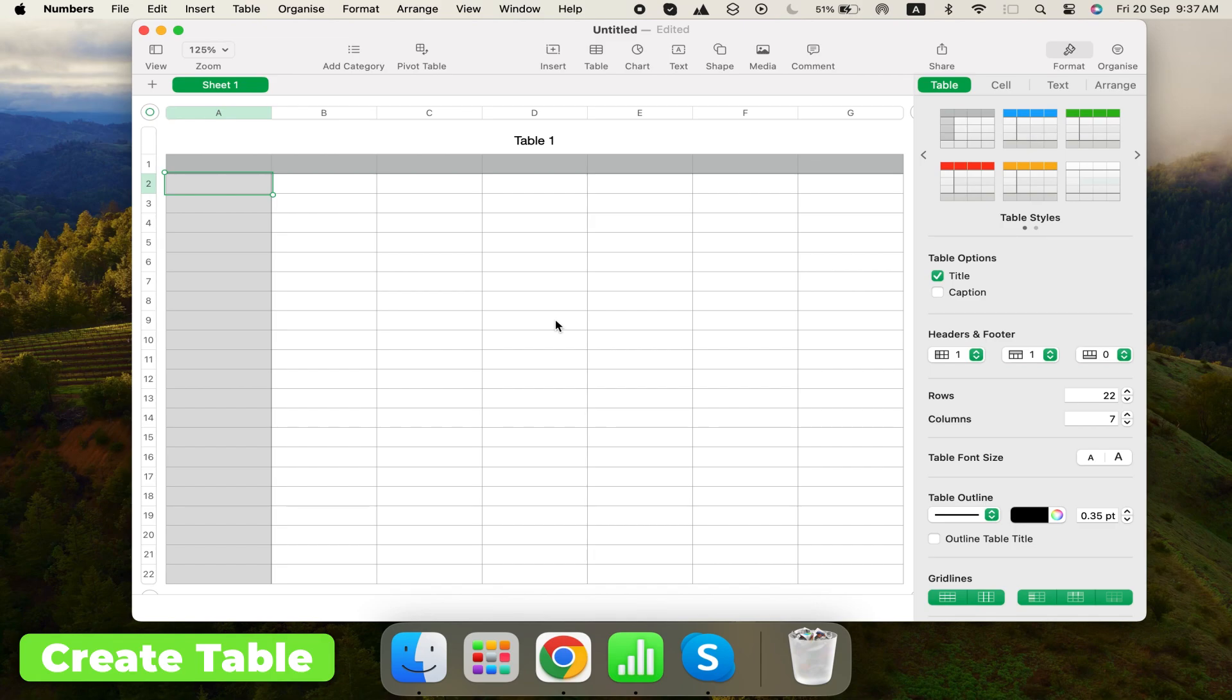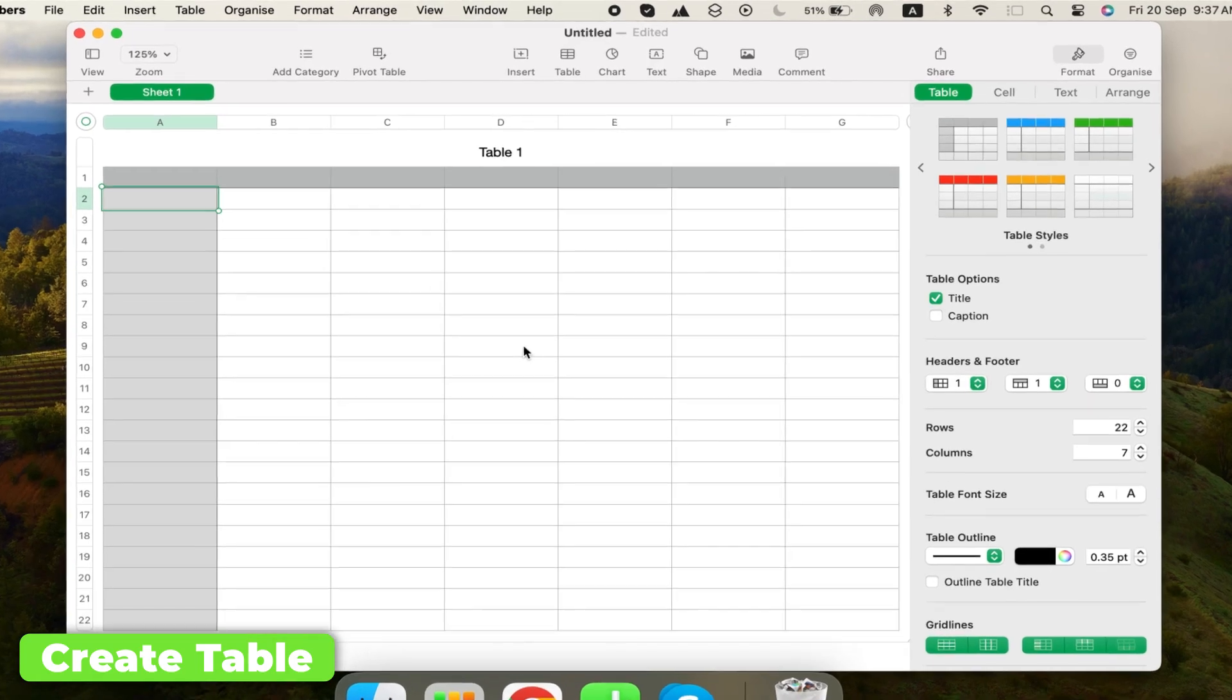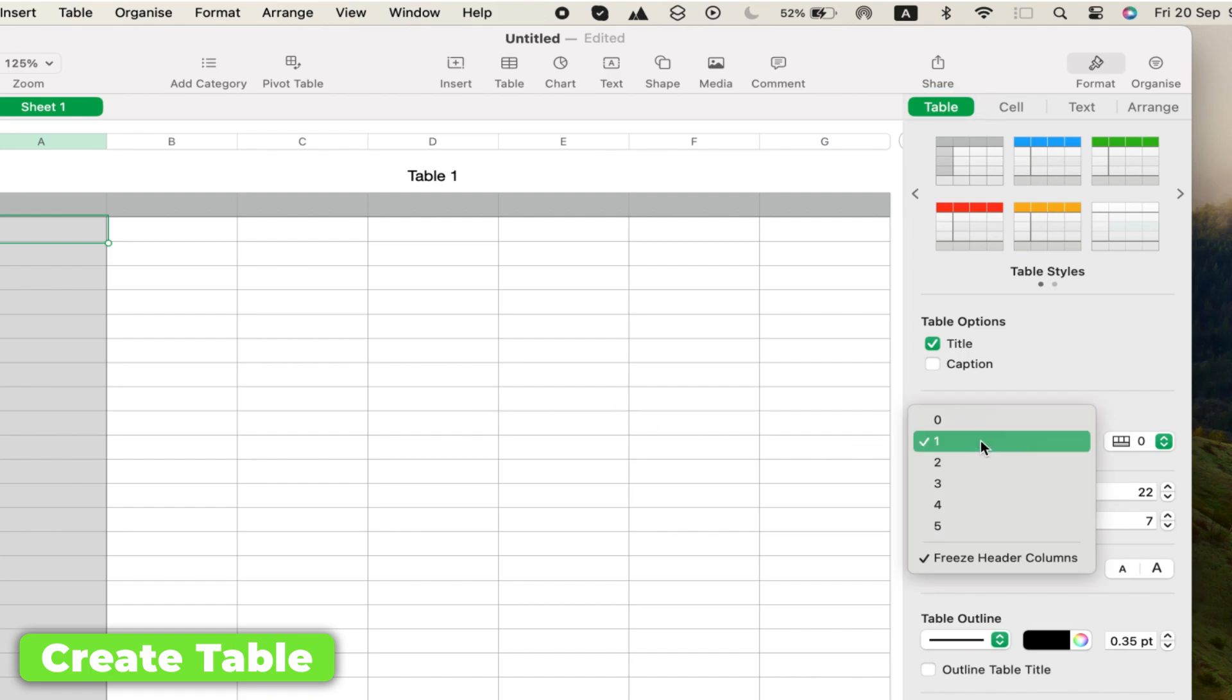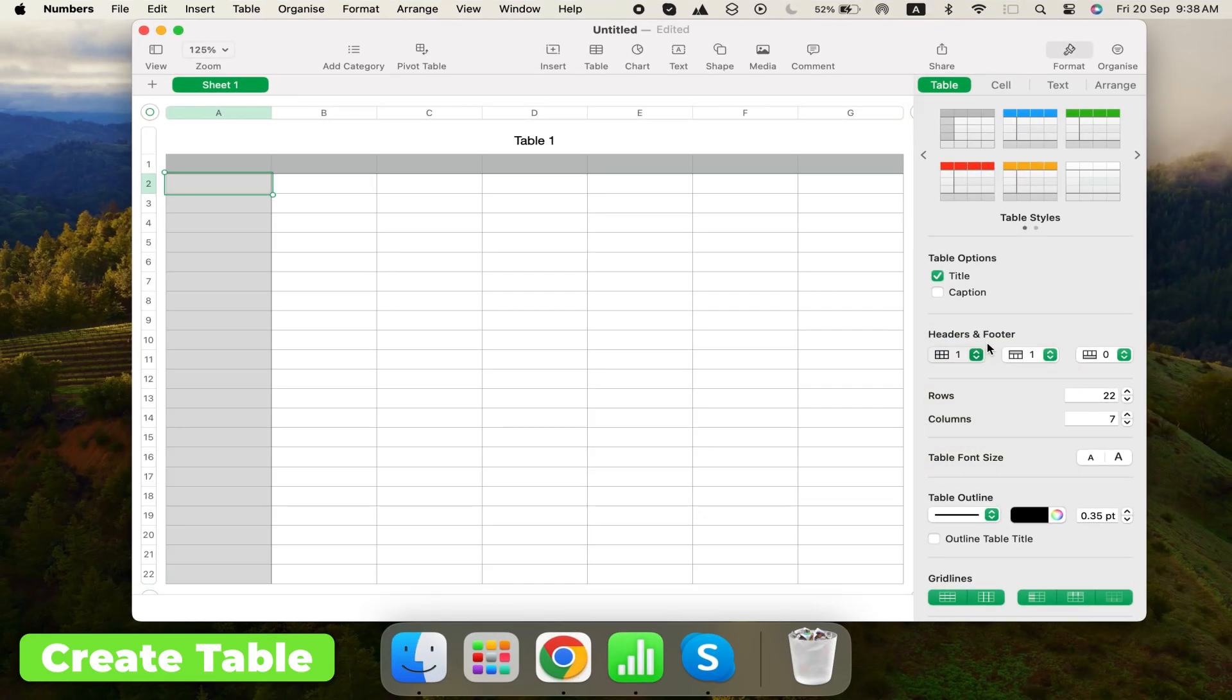First, we'll get rid of the header column, which we don't need in this context. Go to Format, click Table on the right sidebar, and set the number of header columns to zero. We'll keep the header row to identify each column.